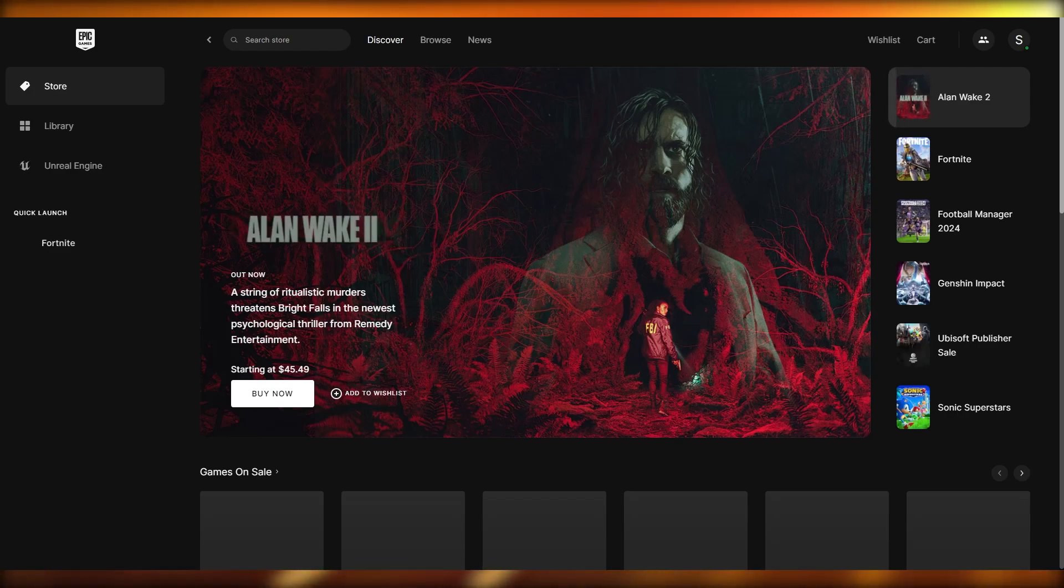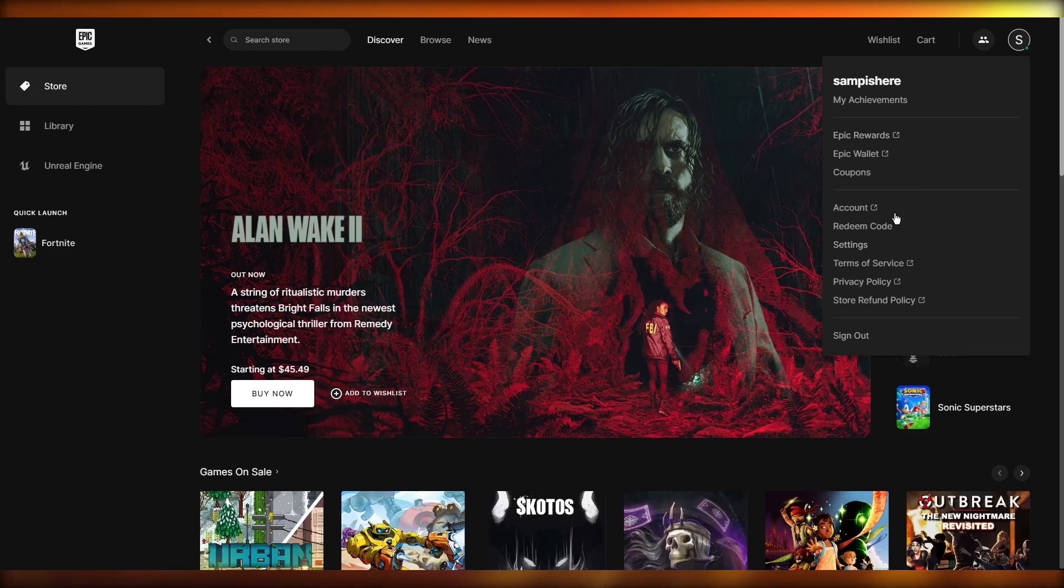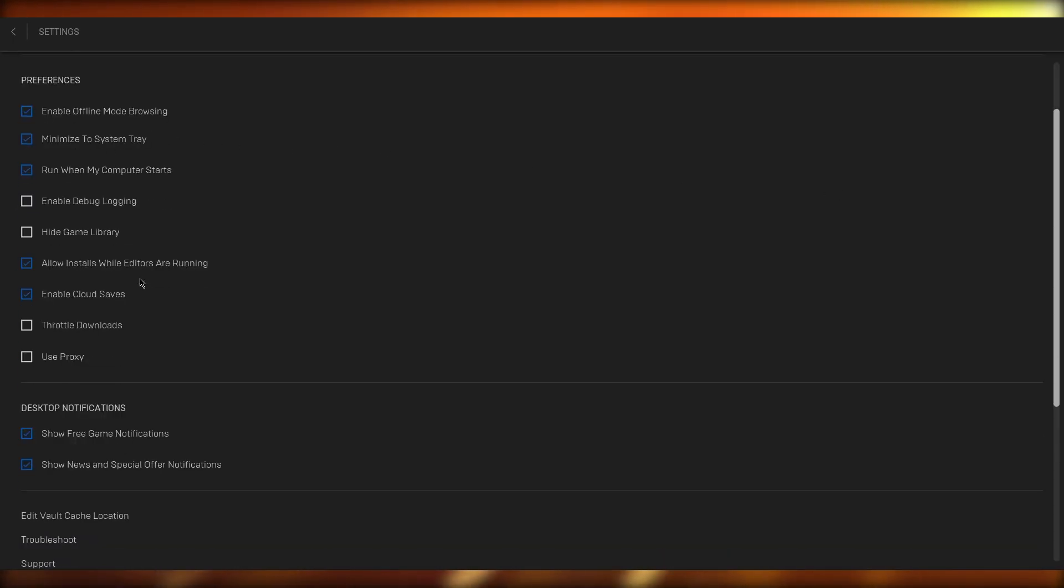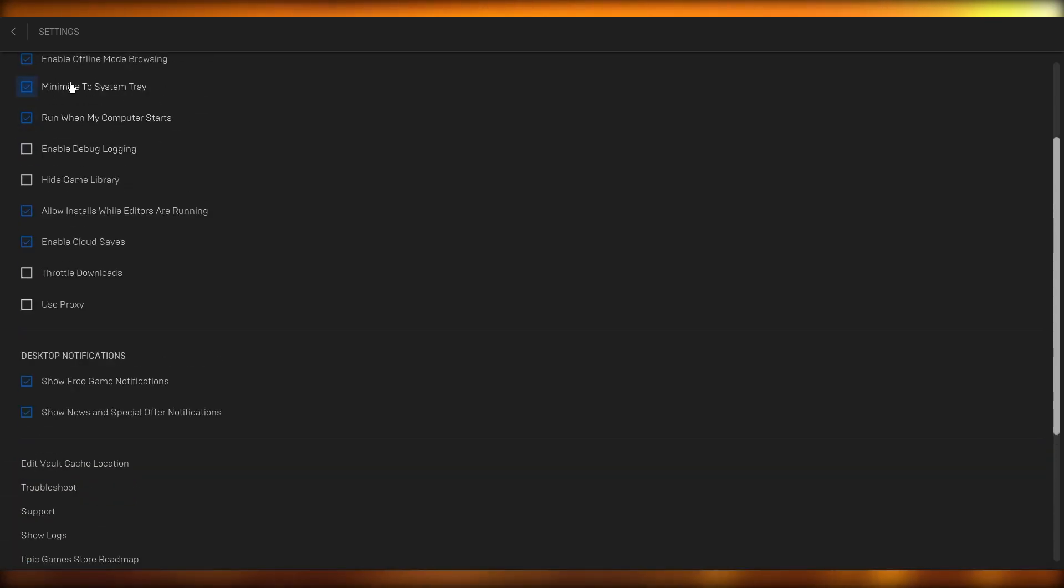So let's get straight into it. Now to add a payment method for yourself, what you're going to do is you're going to come over to your account settings. Once you come over to your account settings, you're going to want to make sure to go ahead and buy some type of game that is for money.